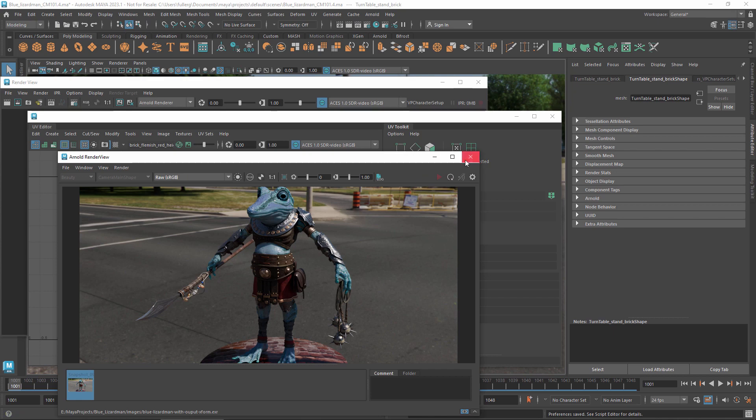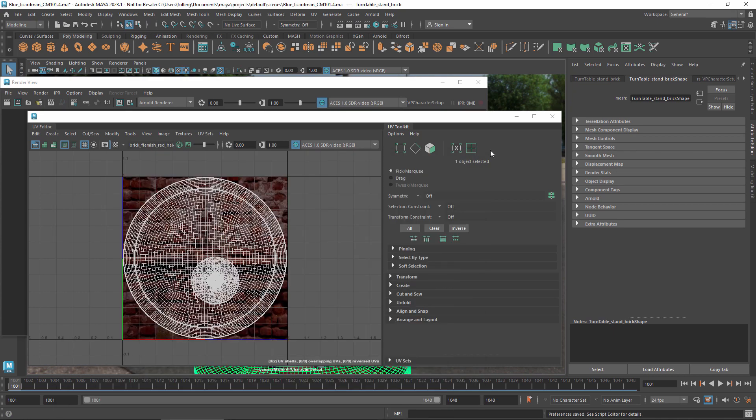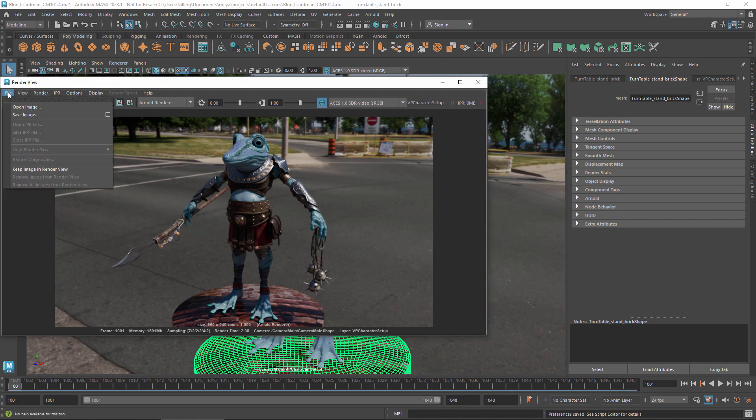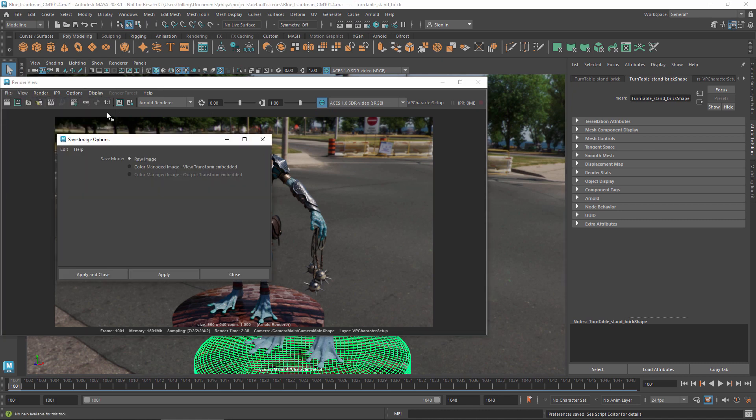The options in Maya's render view are different than Arnold's. To control what happens when saving a single frame from here, click the box next to the save image command. At the moment, there's no output transform specified for this scene, so that's not available. Applying the view transform automatically includes any exposure or gamma adjustments you've made in the render view. After you've set your preferred option, it's used every time you save a frame from Maya's render view until you change this option again.